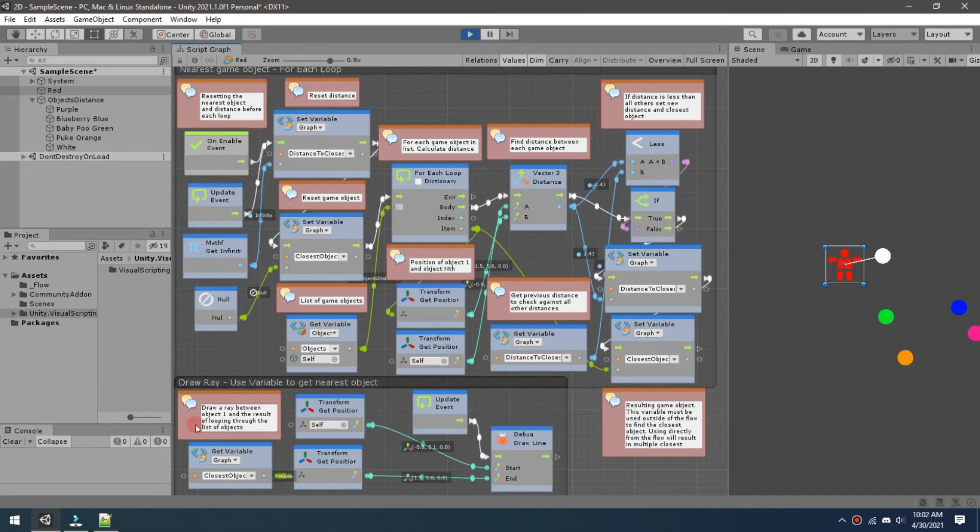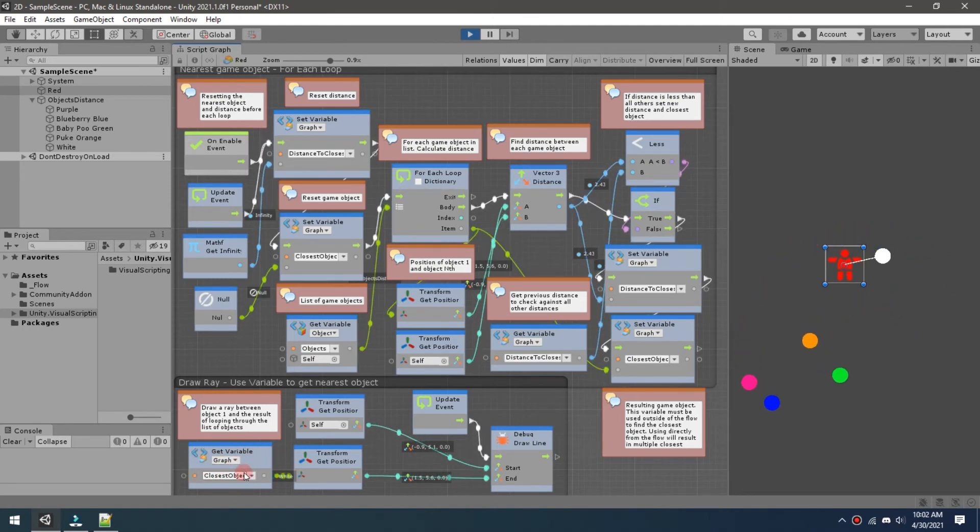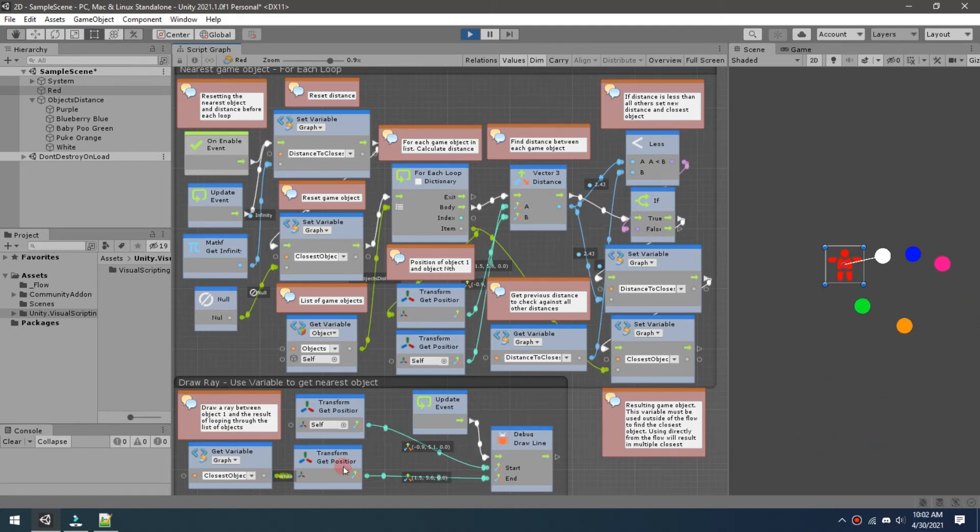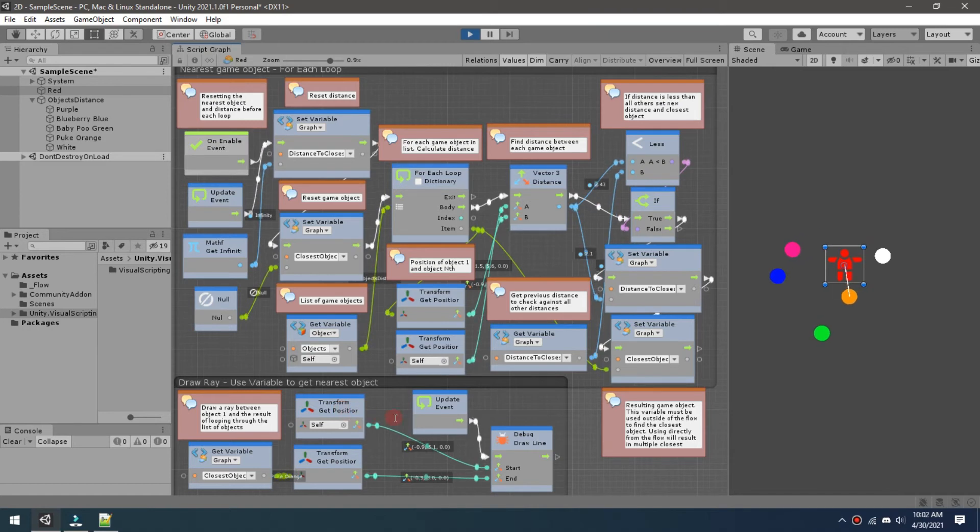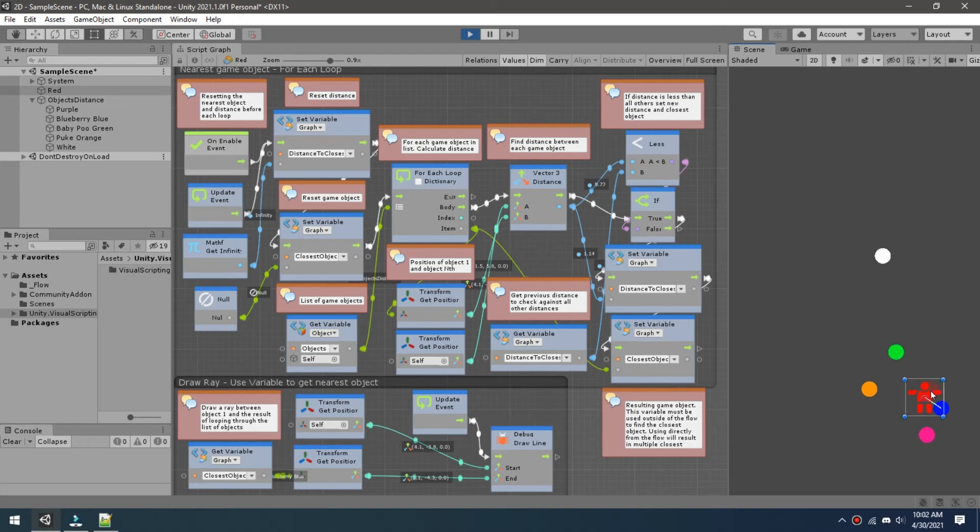So what's happening down here is we grab that game object, it only has the closest one in it. That's what we're looking for is just the one that's the closest. We get the position for that game object, the position for yourself, and then we're going to debug and draw a line to it. So this is how we're ending up rendering that line here on our screen.